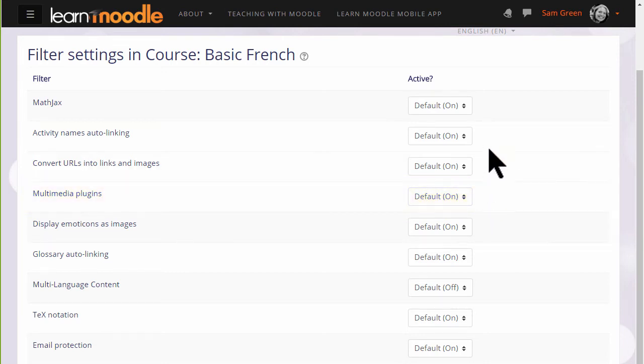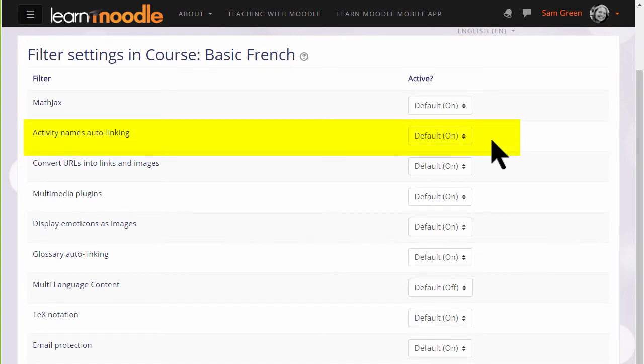Activity names auto-linking is useful because it means we can refer to an activity simply by typing its name in a different part of the course and it will link to that activity.